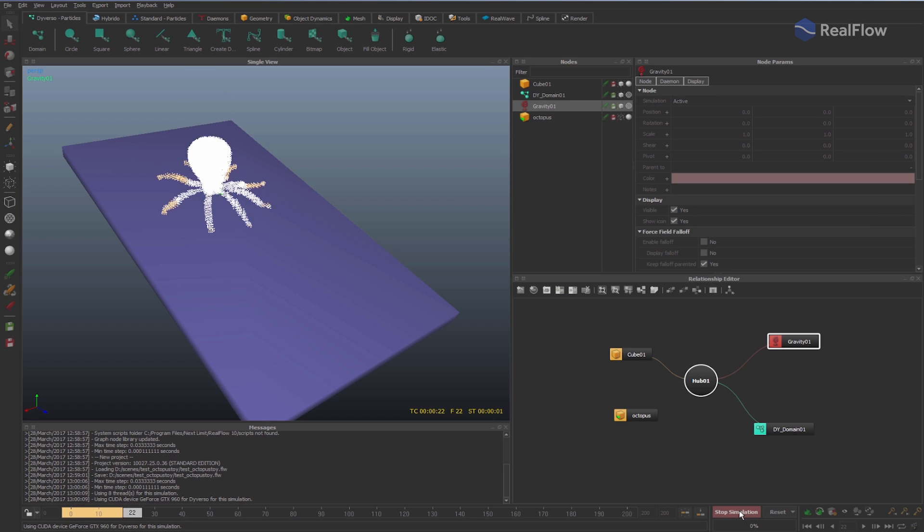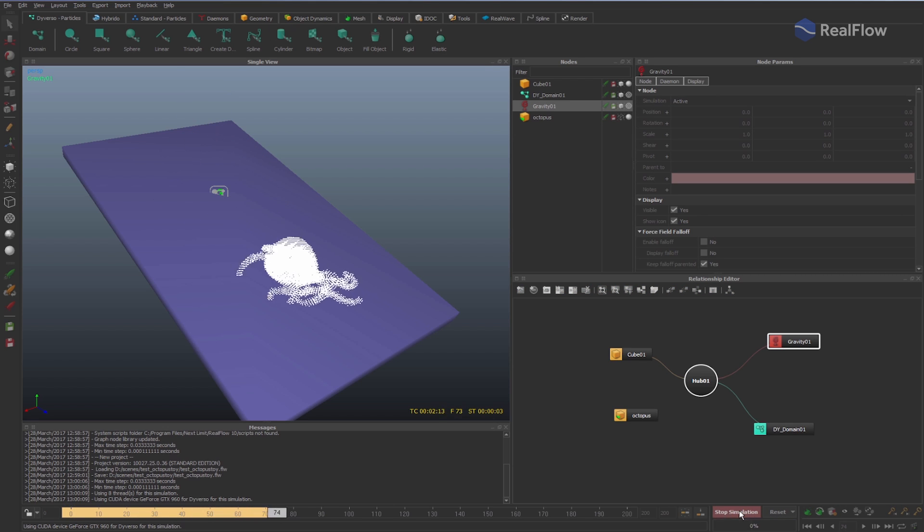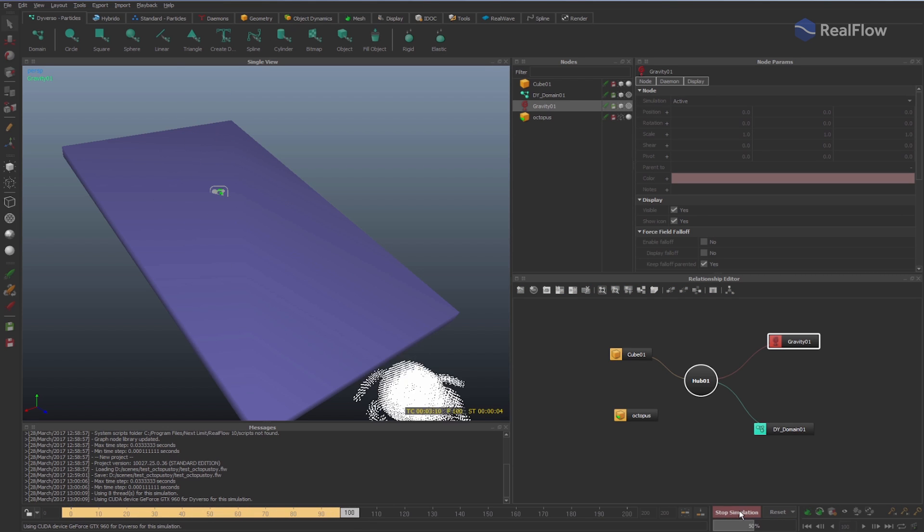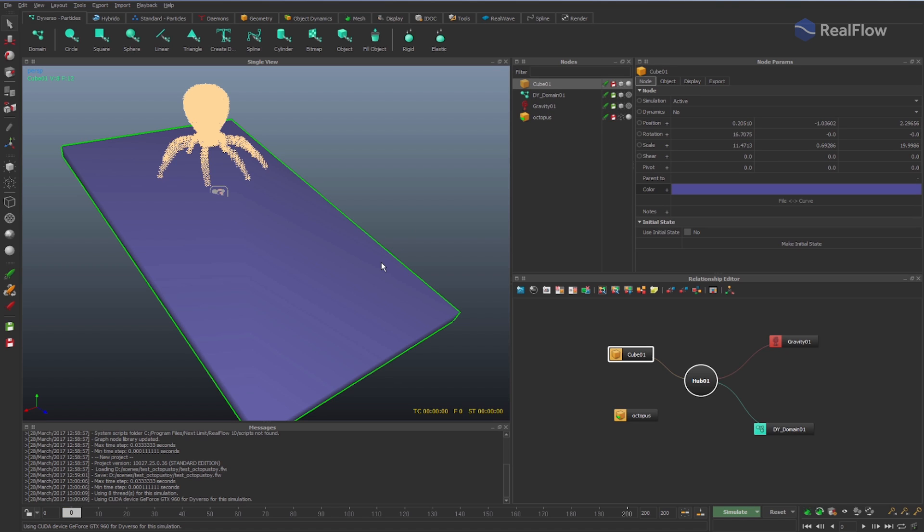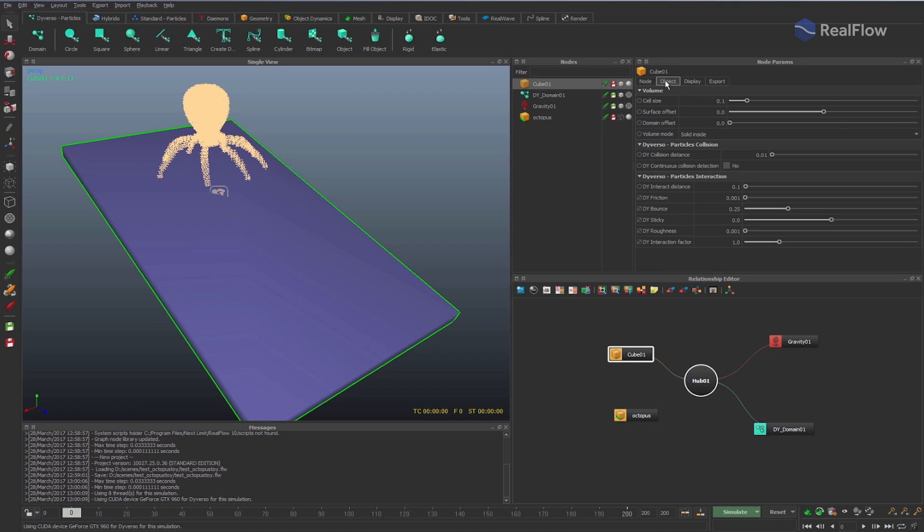If we simulate the scene, we see how the particles collide with the cube, maintaining the shape of the geometry, but deform it like an elastic body.